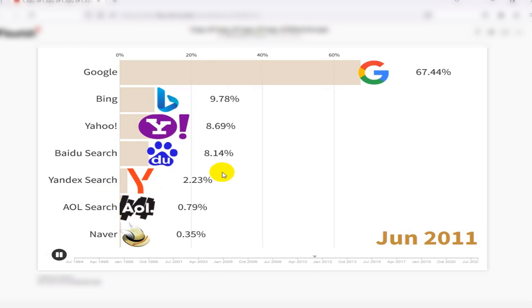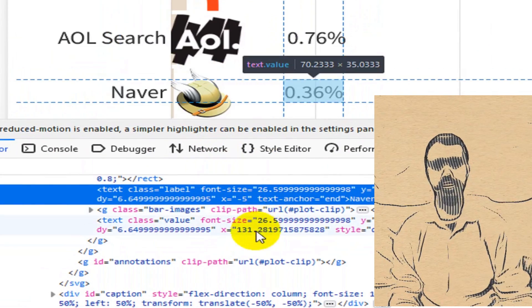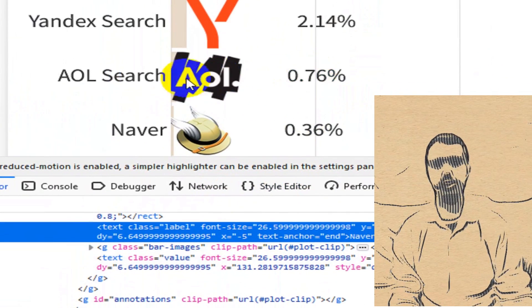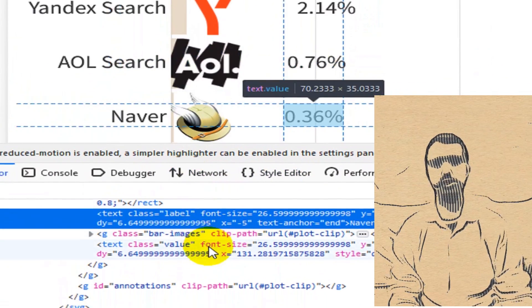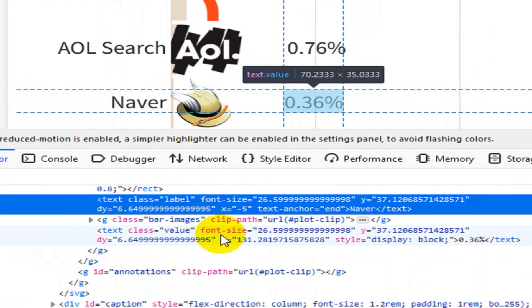I can play the chart data in my browser, and you can see that I can check the chart data using browser elements.